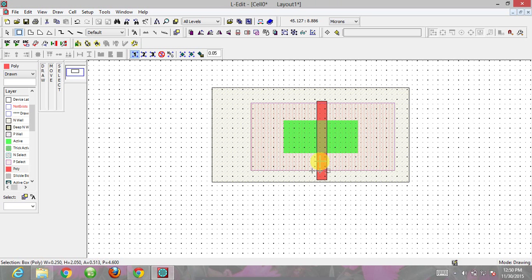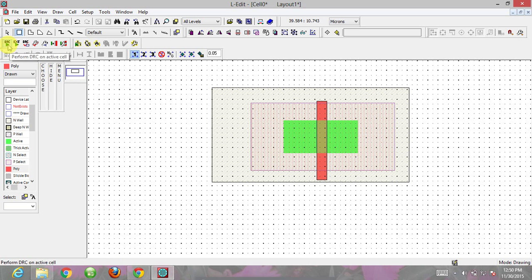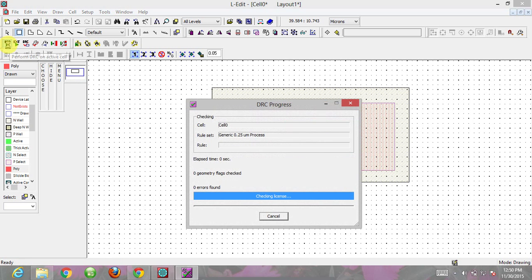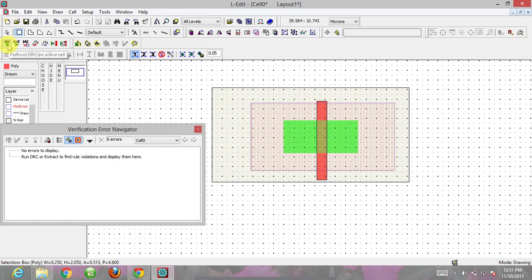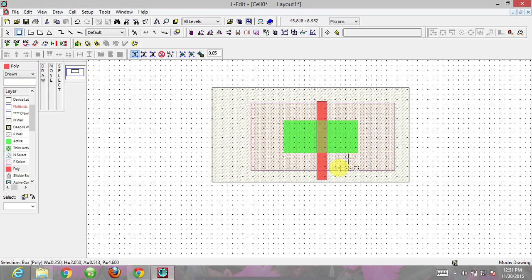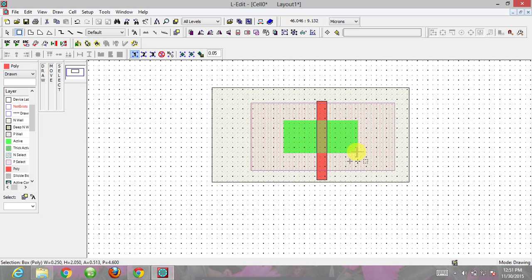There are certain rules known as DRC, design rule check, to verify our design follows proper rules. Click on DRC to check whether the design is right or wrong. No errors are displayed, so we're going fine. This poly distance is the length of the transistor, and as mentioned, this is the width of the transistor.